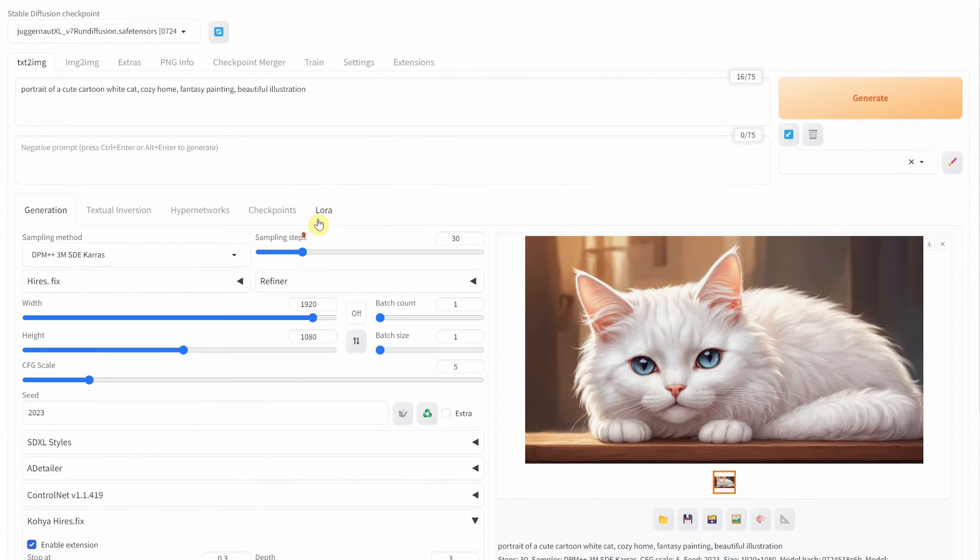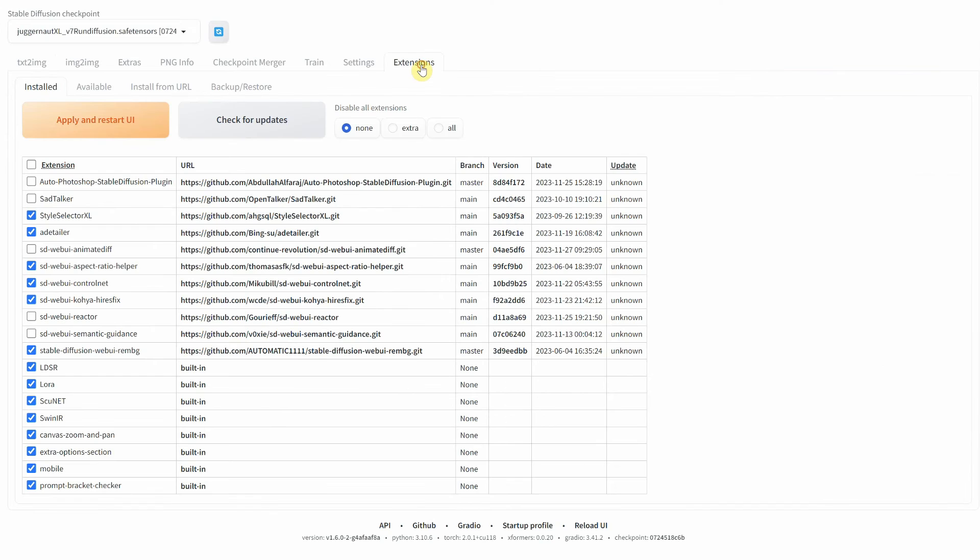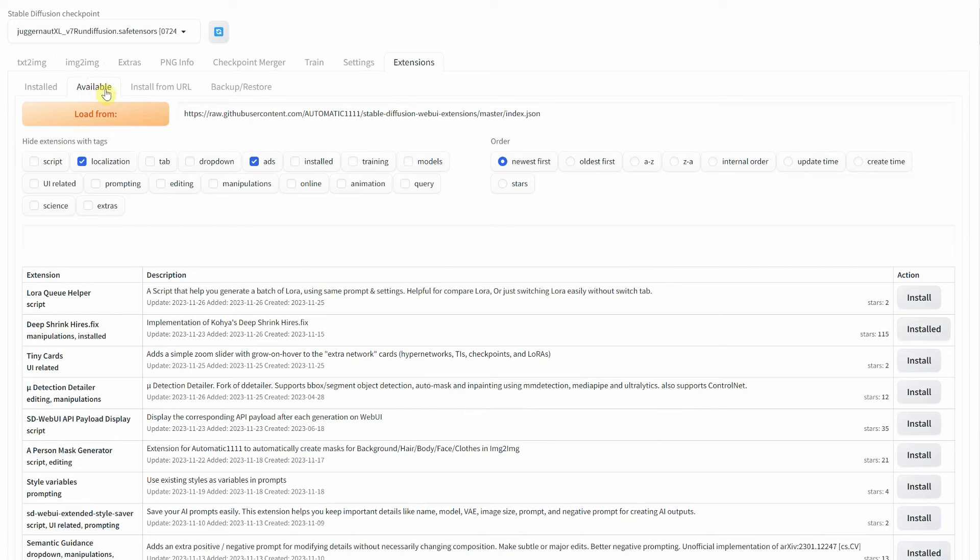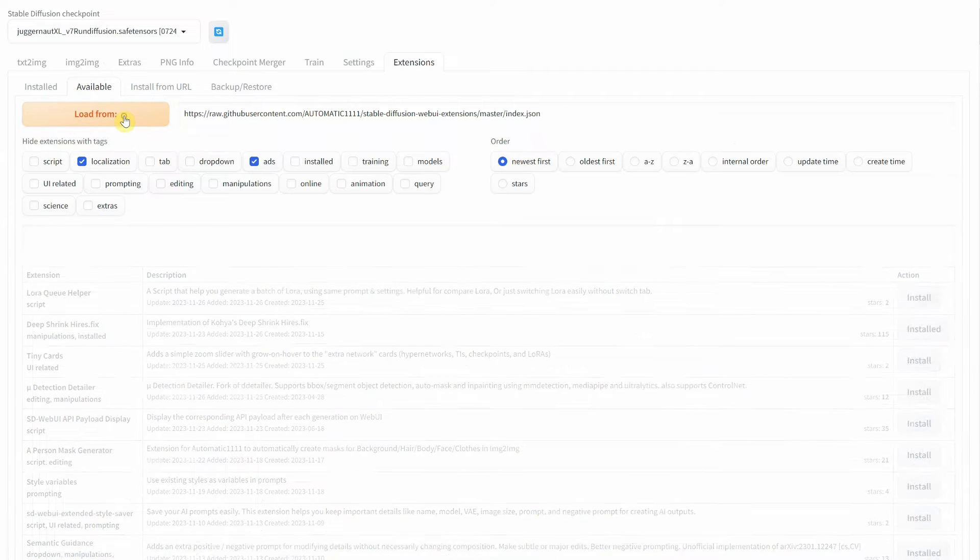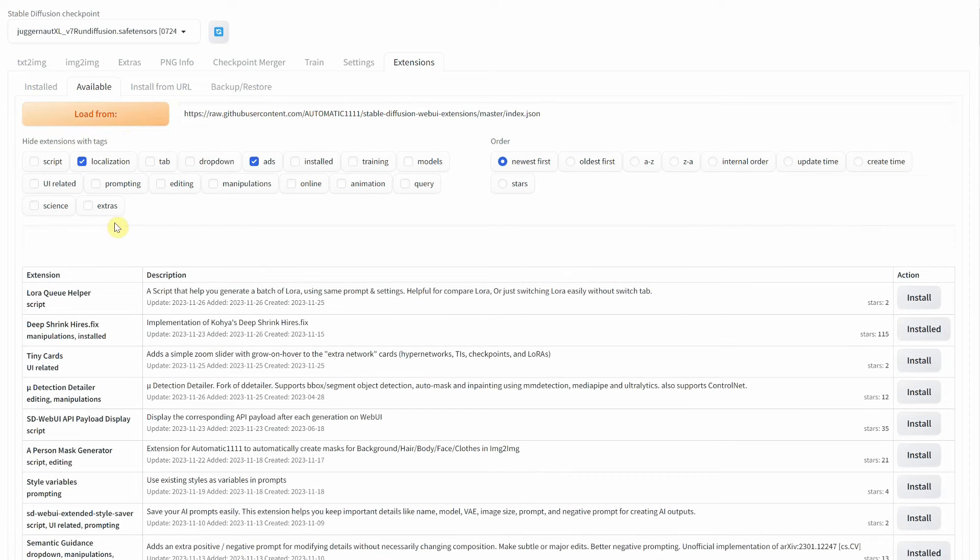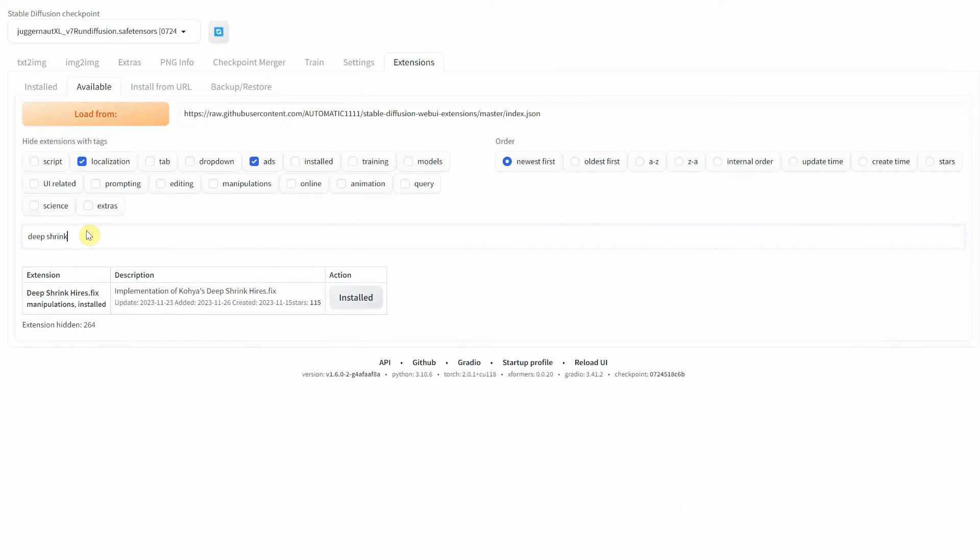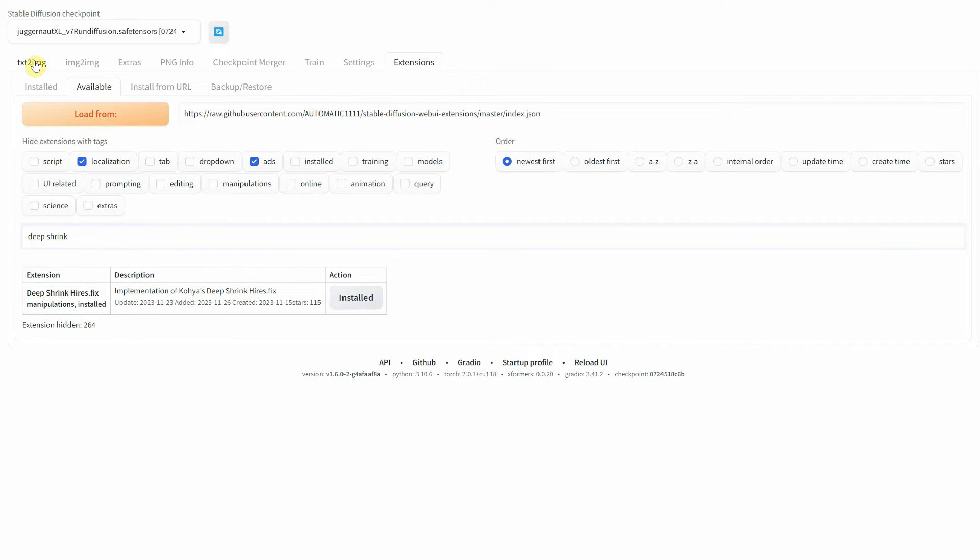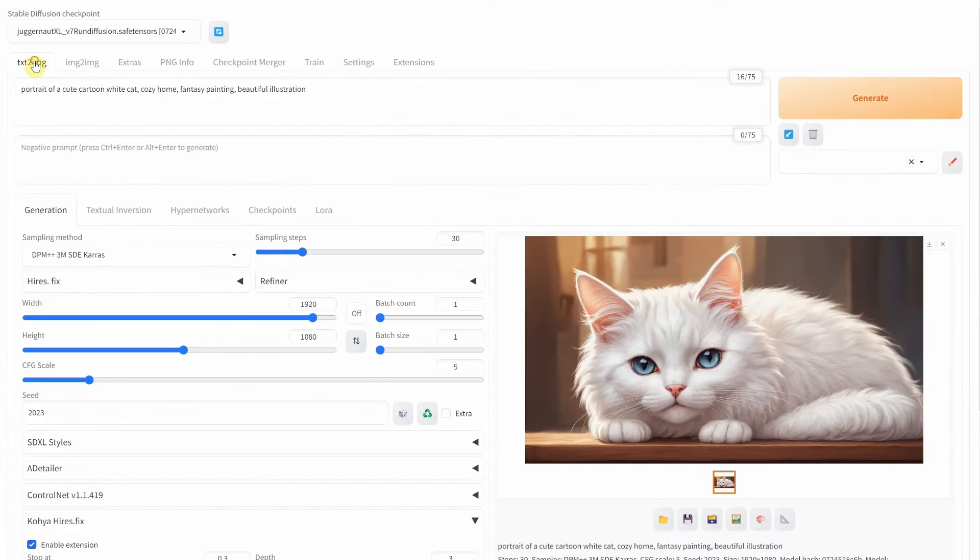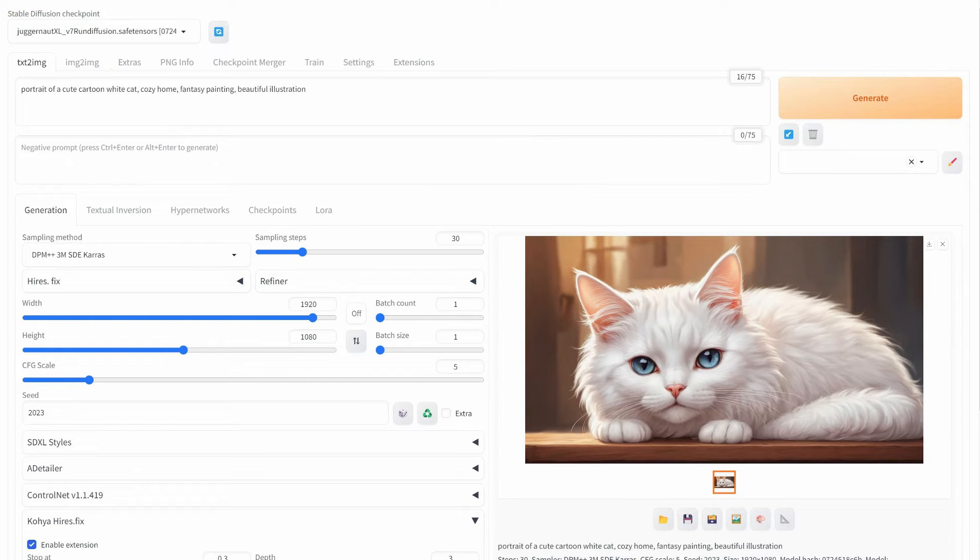Let me show you how to get this extension. Go to the Extensions tab, then click on Available. Next, click on the Load From Orange button to load all available extensions. Search for Deep Shrink and click on the Install button. In my case, it says it's already installed. Then close your Stable Diffusion and reopen it to access that extension in your Text to Image tab.